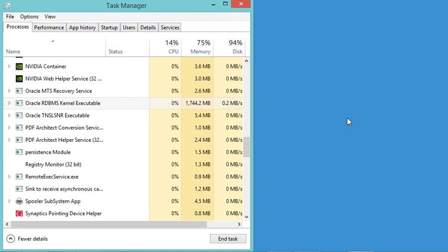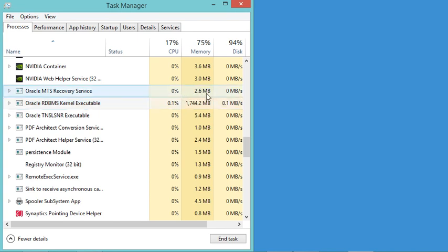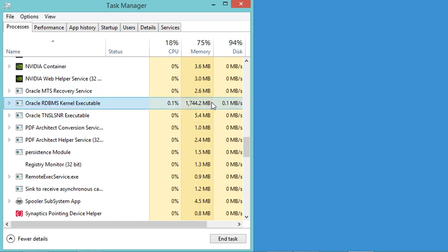In this video I will show you how to start and stop the Oracle database. Here as you can see in this Task Manager, I have this Oracle task which is using this amount of the RAM.